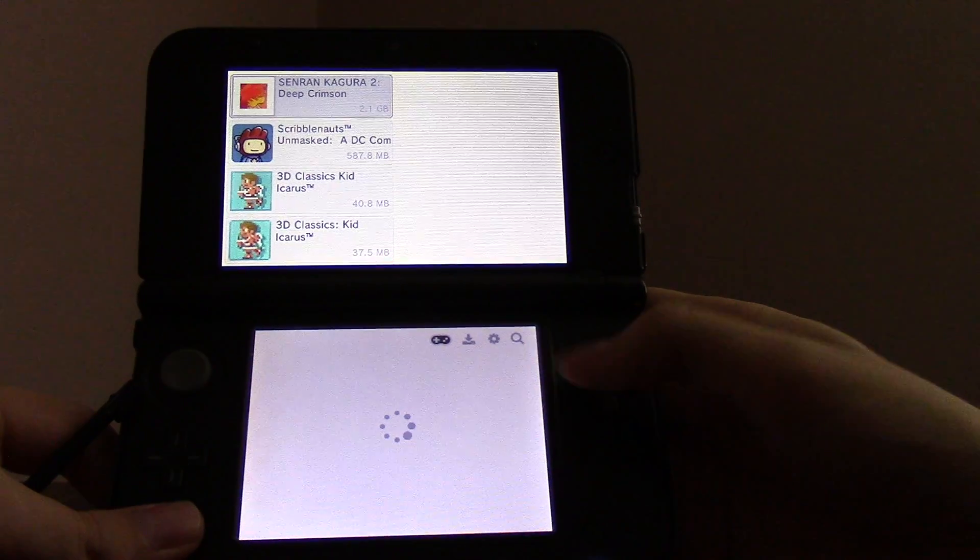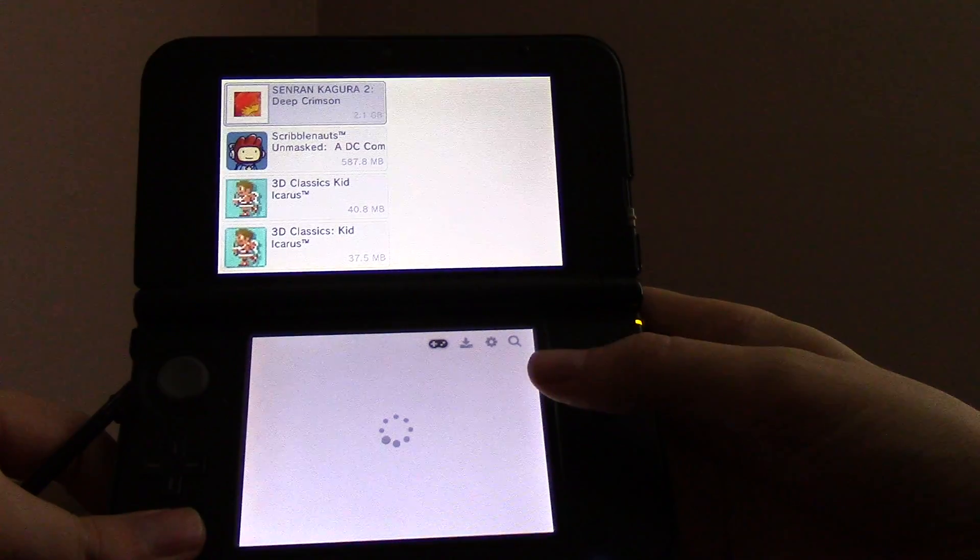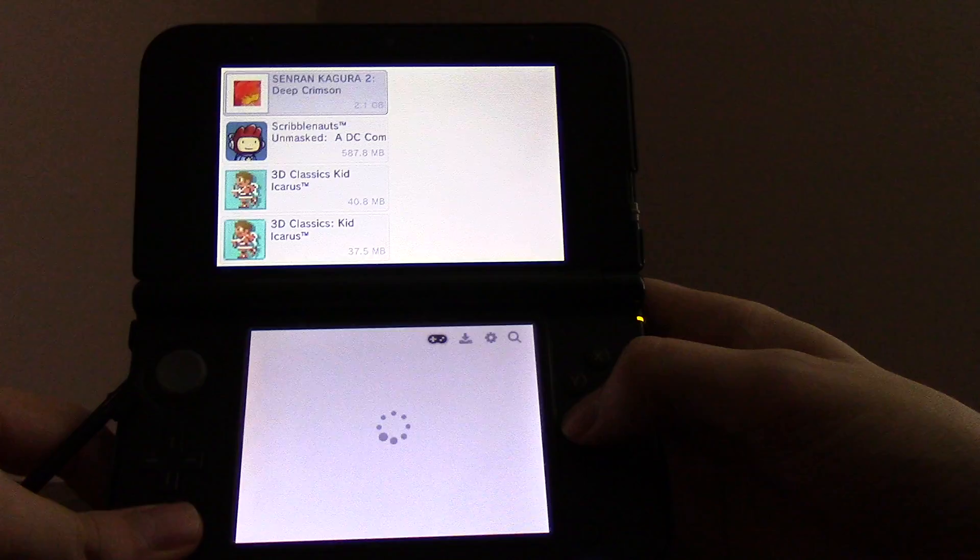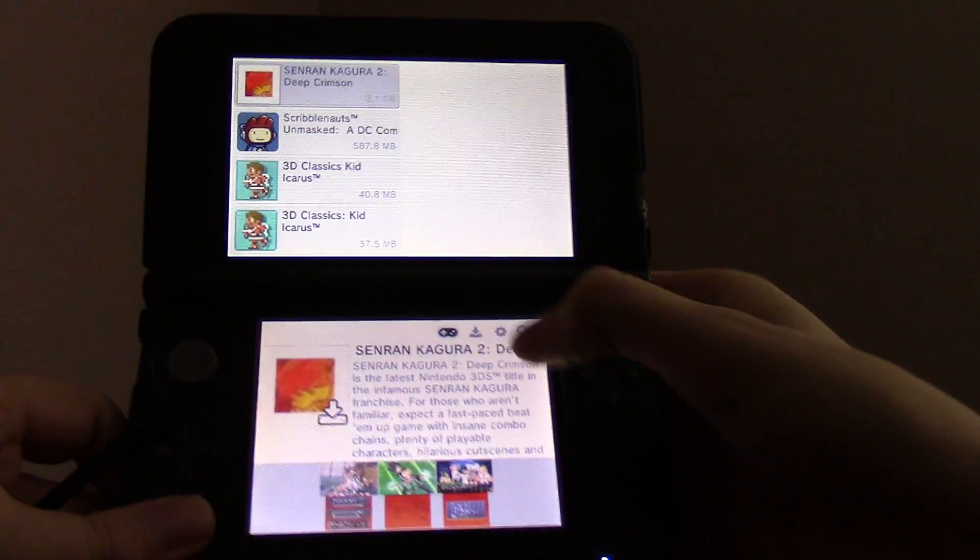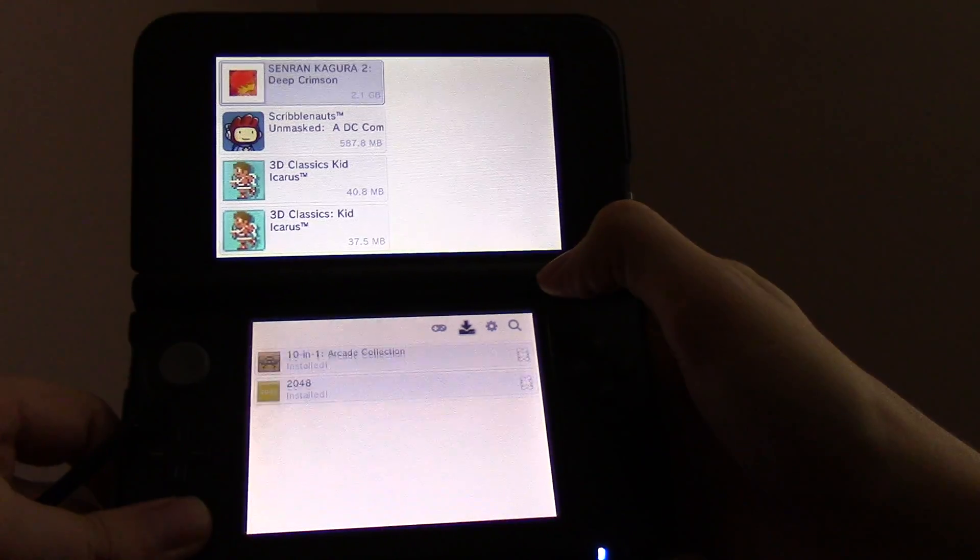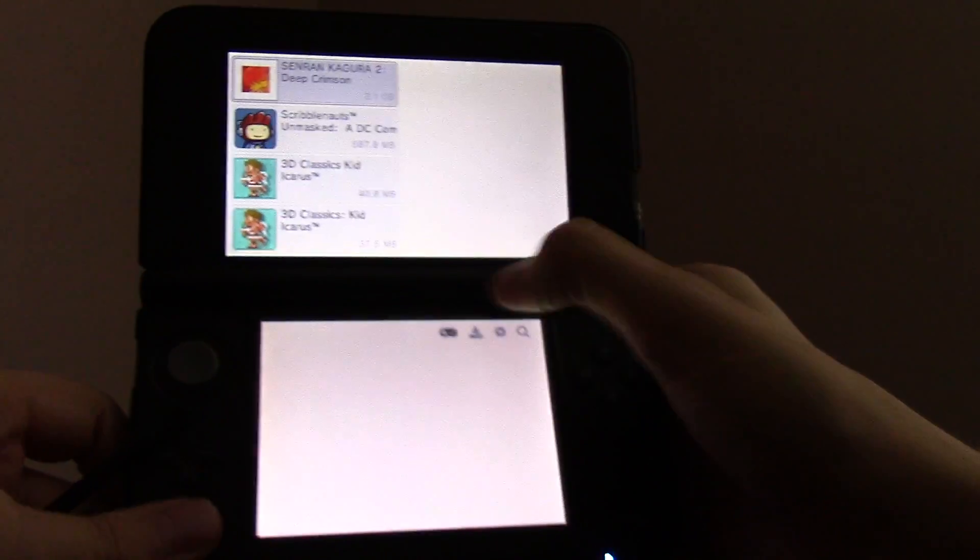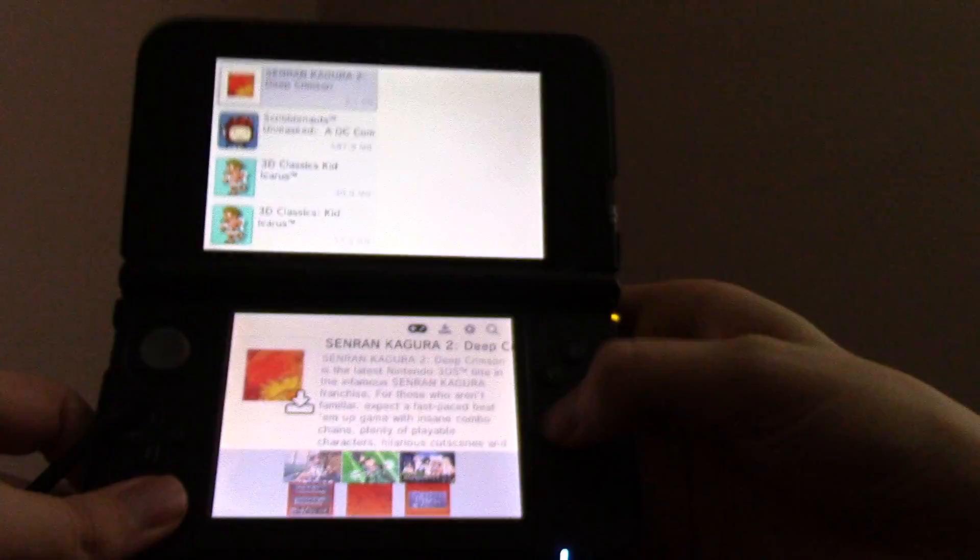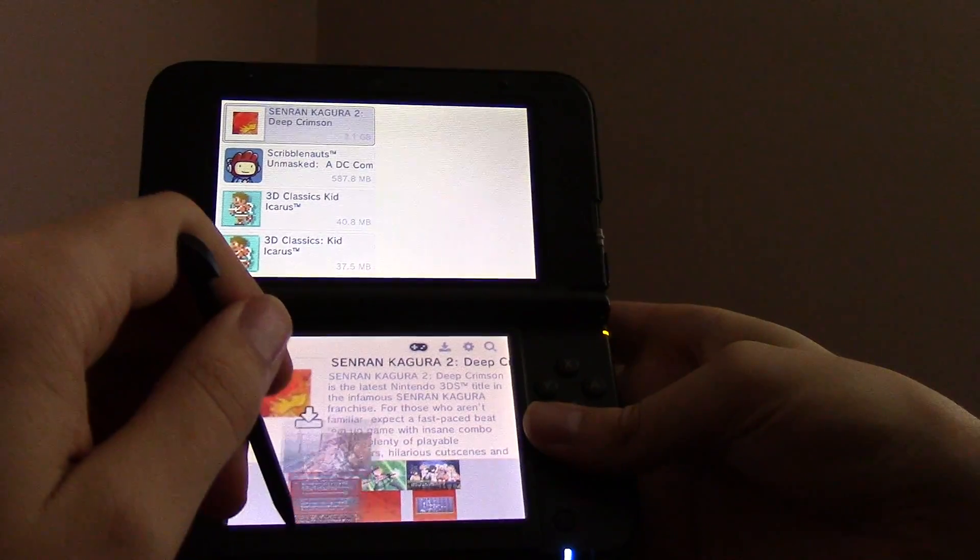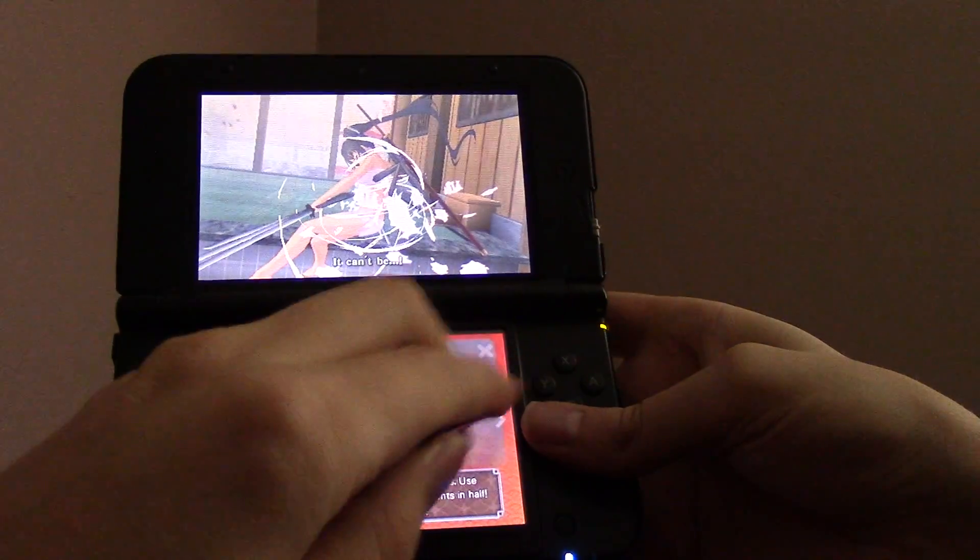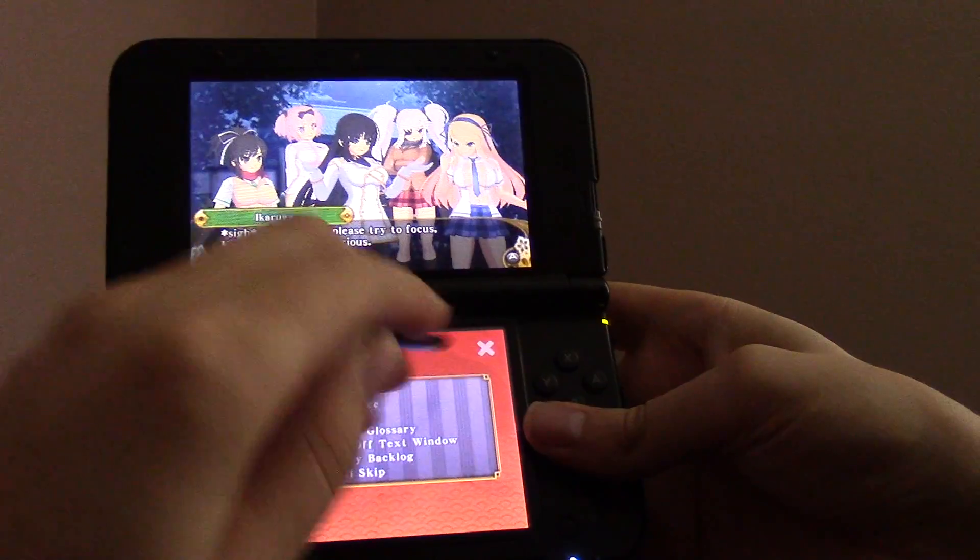As you can see, the install just finished while we were waiting, so I'll clear those out. So if I wanted to, I could download this one.